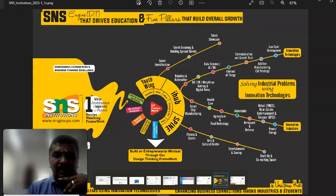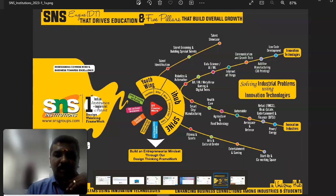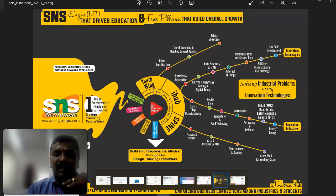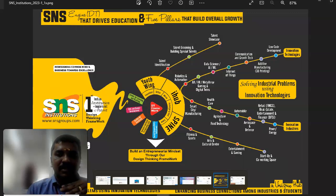iHub also covers innovation technologies across industries like smart city manufacturing, healthcare, agriculture and food technology, automobile, aerospace, defense, retail, FMCG, real estate, entertainment, finance, and power and energy. These are the innovation industries — 7 plus 7 industrial verticals. iHub has lots and lots of knowledge regarding innovation technology and how it will be suitable for the industry sector.